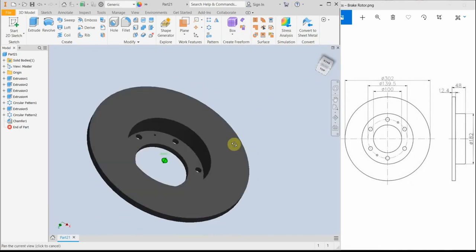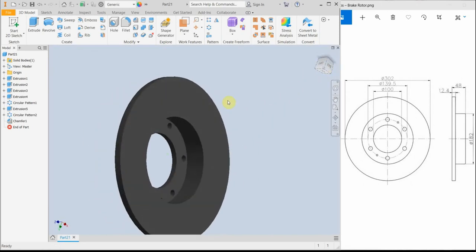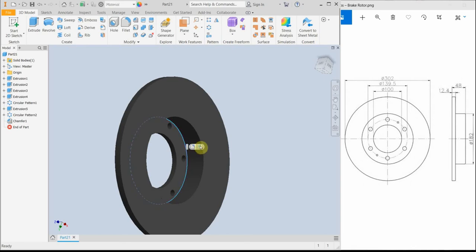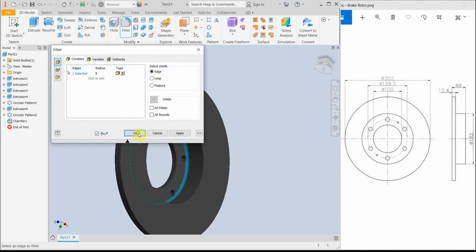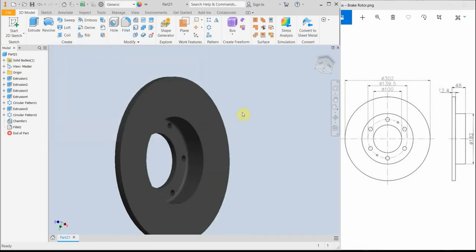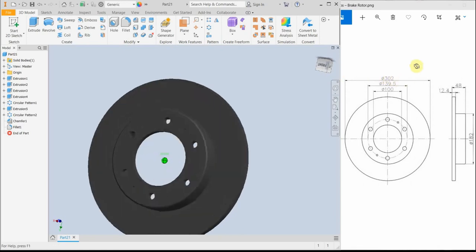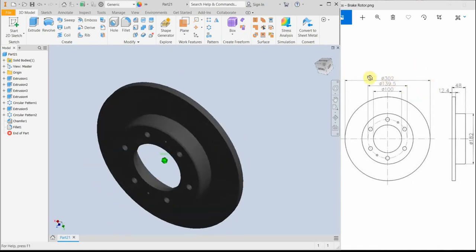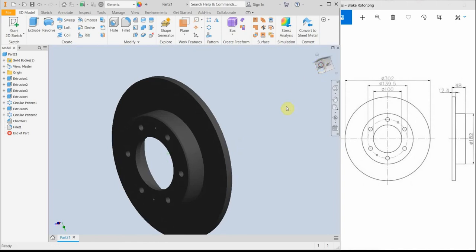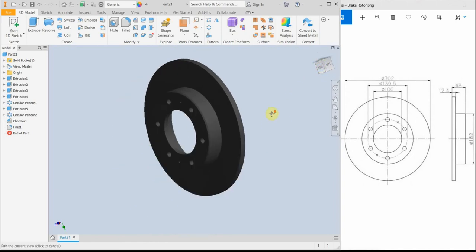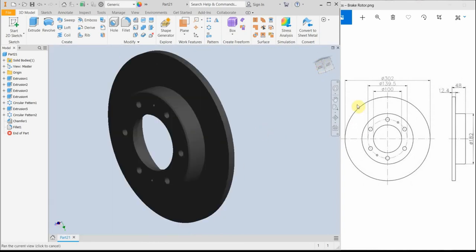And we can also, for example, round this area. Let's say five millimeters. And actually we are ready with this design. It's just a simple one. We don't have any more information from this sketch. So I'm going to rename this part.